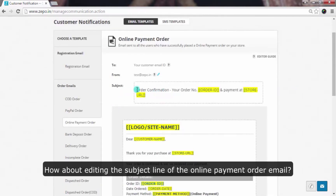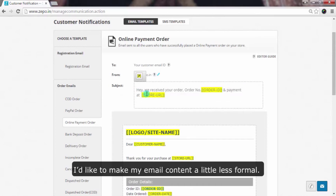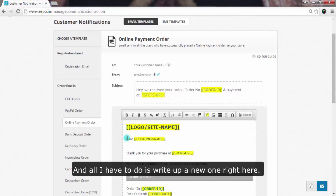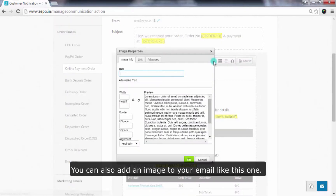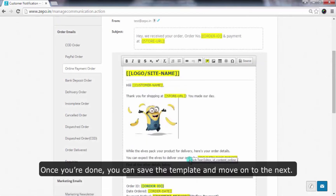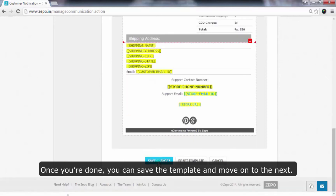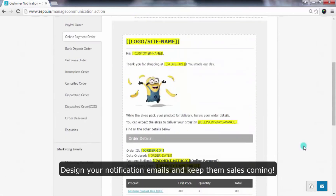How about editing the subject line of the online payment order email? I would like to make the email content a little less formal, and all I have to do is write up a new one right here. You can also add an image to your email like this one. Once you are done, you can save the template and move on to the next. So get creative — design your notification emails and keep the sales coming.